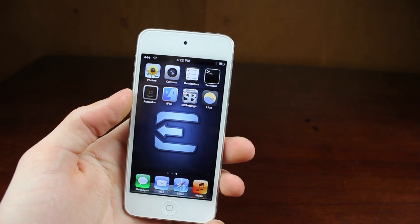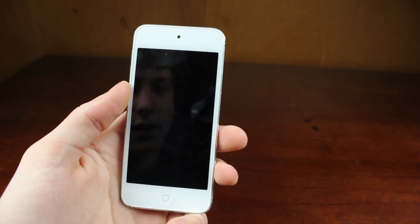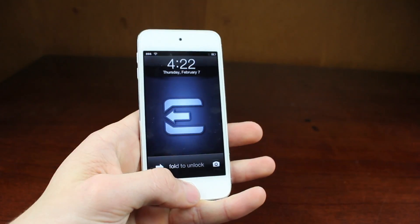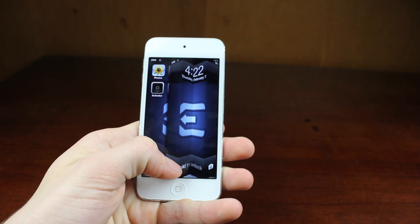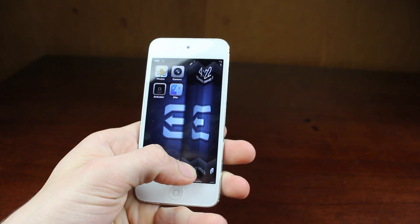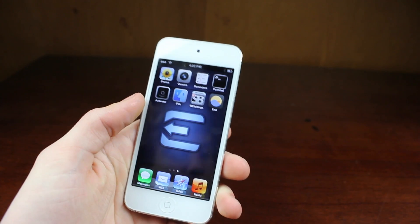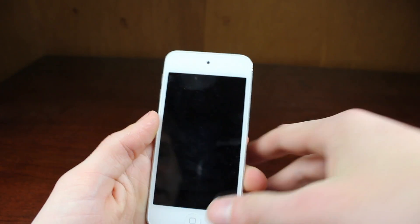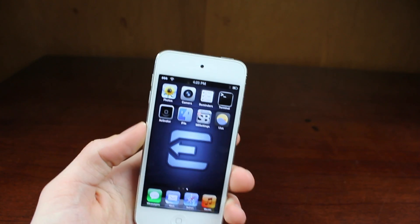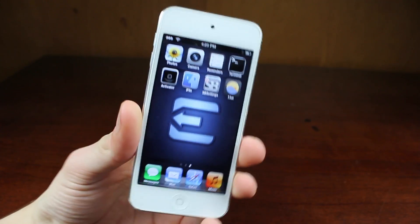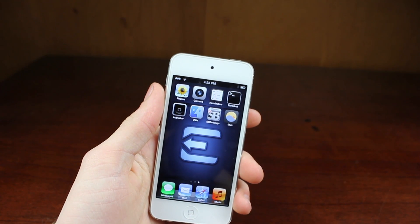So the next thing I'll be showing is Unfold. This tweak allows you on the lock screen to unfold — you can change the variables of how many folds you want instead of slide to unlock. So you fold away and it'll unlock. You can do it at any speed; obviously I was going really slow. It just adds a little style to unlocking your device, and since it's free, I recommend you download it.